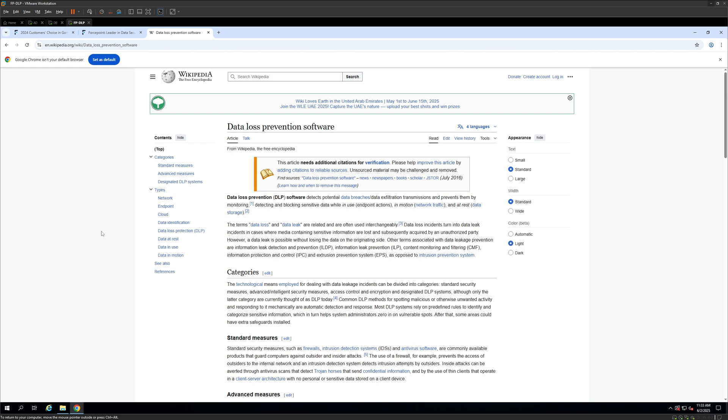Data Loss Prevention refers to a strategy and set of technologies used to detect, prevent, and respond to unauthorized transmission of sensitive information, whether it's data leaving the network, being copied to a USB drive, or being sent via email. The goal of DLP is to safeguard sensitive data such as intellectual properties, customer information, and internal communication from both accidental leaks as well as malicious insider threats.